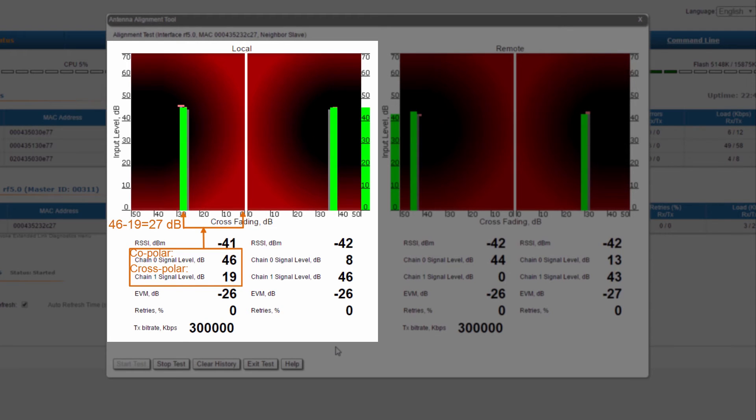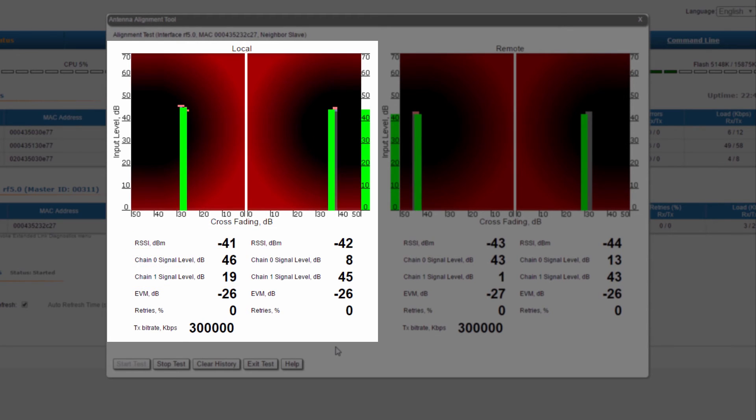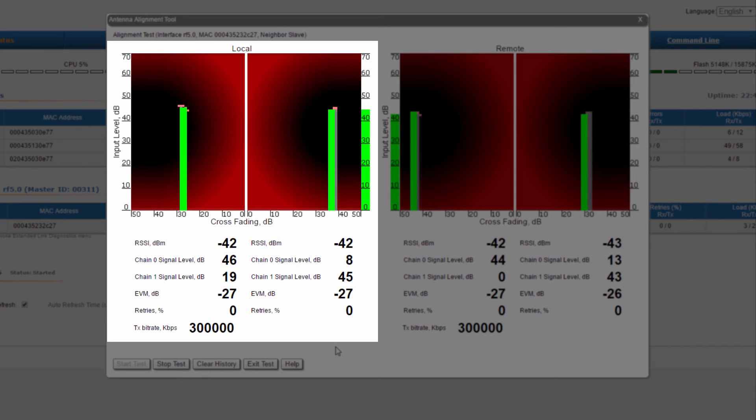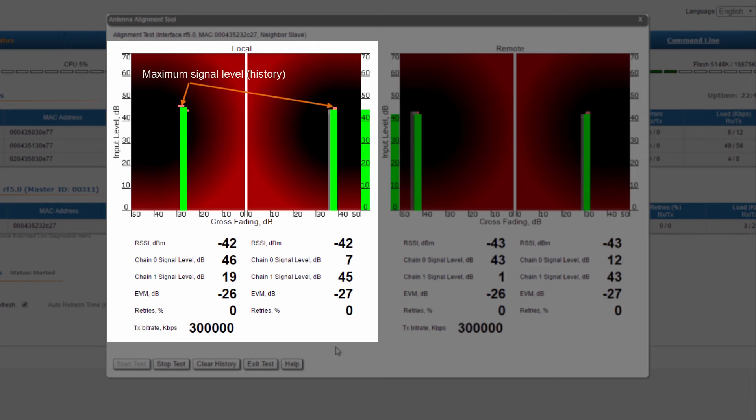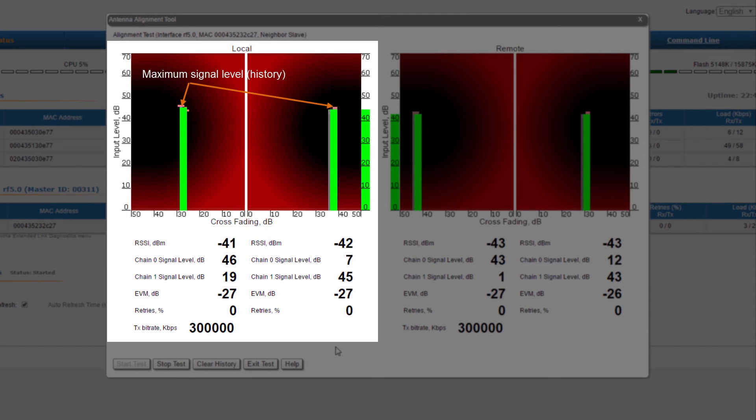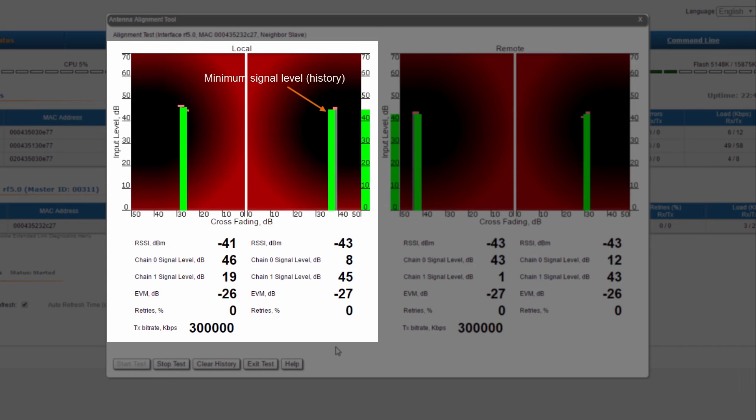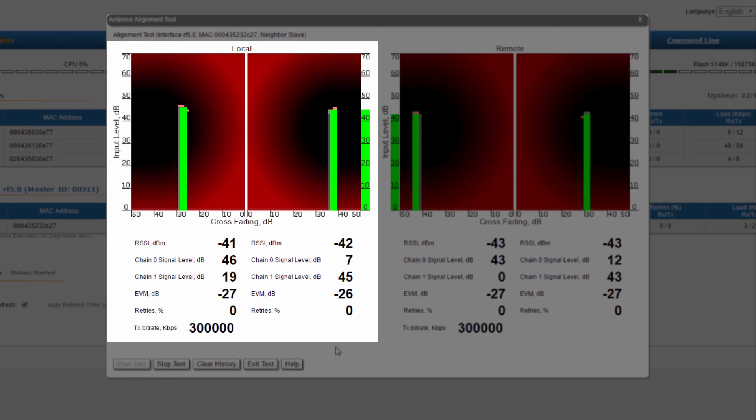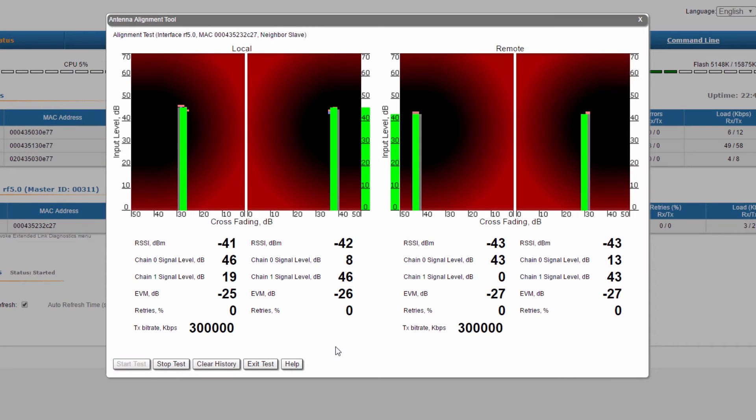Another important feature of the antenna alignment tool is that it offers a history of the input signal levels marked by the pink spots representing the maximum signal level, and the blue spots representing the minimum signal level, so you can go back to a former position in case that one indicated a better input signal level.